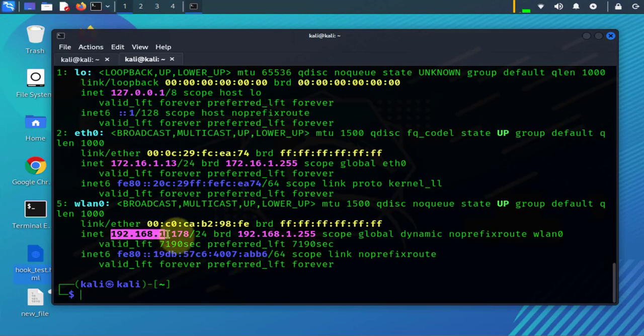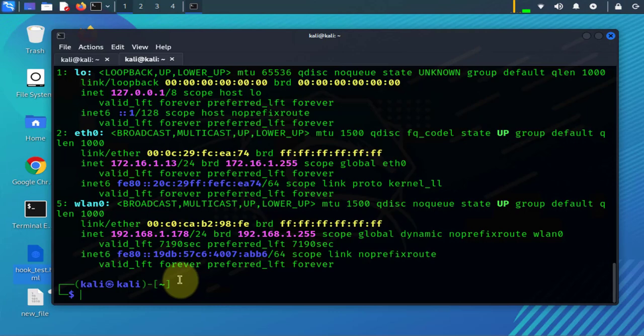Now you have an IP on that interface. So that's pretty much it for this video - that's how we can try and guess the keys on our Wi-Fi network. I hope this has been helpful. I'll see you in my next video. Thanks, bye.